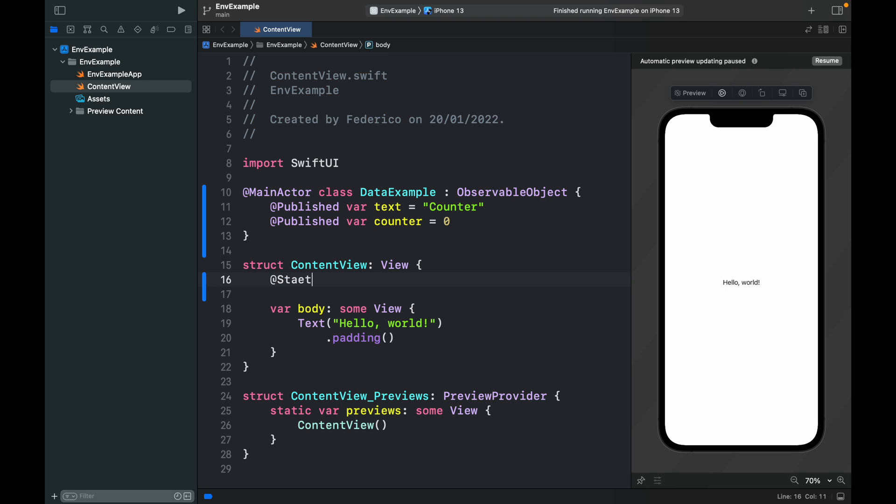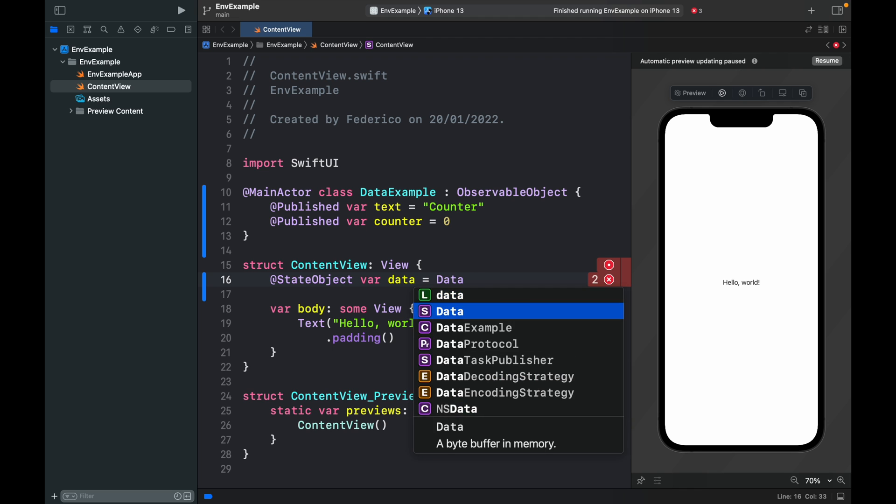The first thing we have to do, which is very similar to creating an observed object, is creating a state object. We only have to do this once because we need to tell the program that there is this object somewhere in the program. So var data which is going to equal the data example.